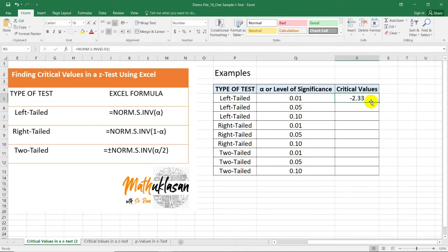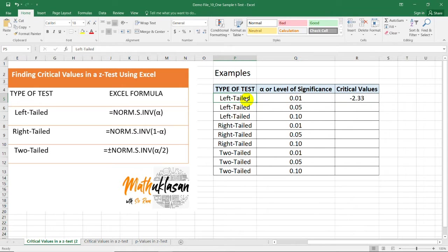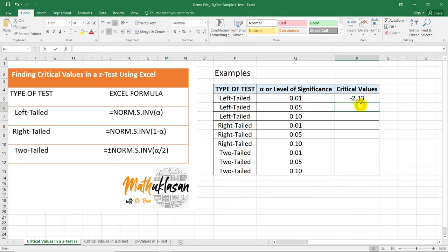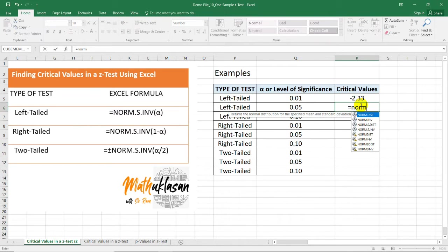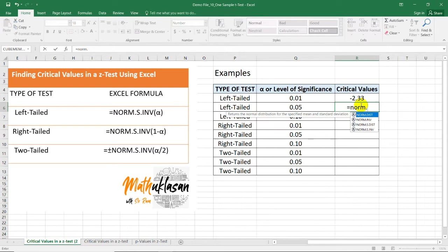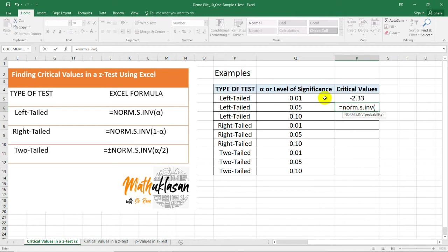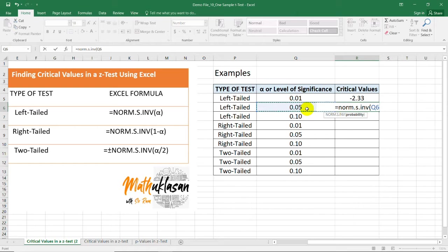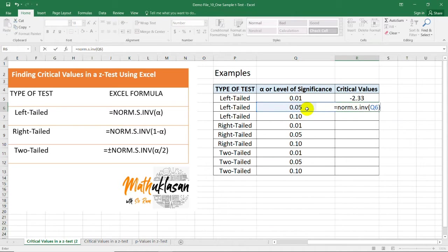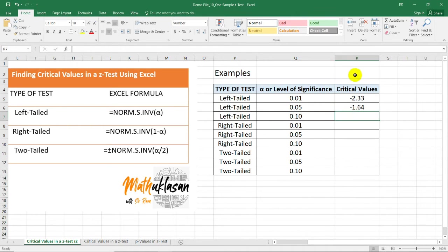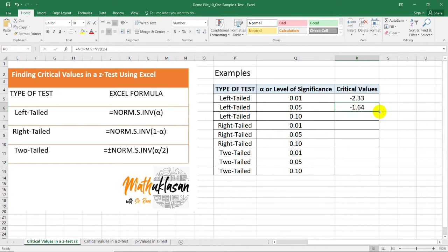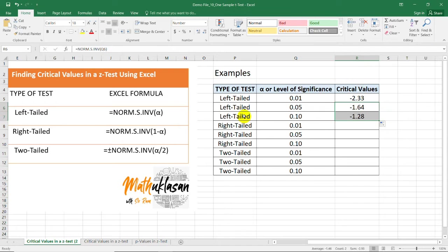This must be correct because if we have a left-tailed test, we are expecting a negative critical value. Now, you can also select the cell containing the level of significance. In this case, this is the cell that contains 0.05, so close parenthesis. Then enter, we have negative 1.64. And you can drag this to get the critical value of this row.